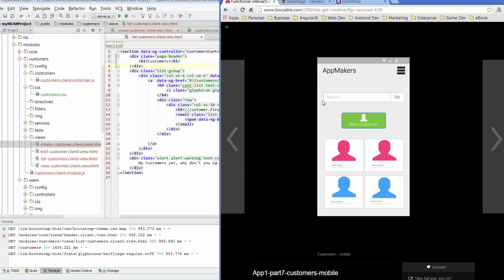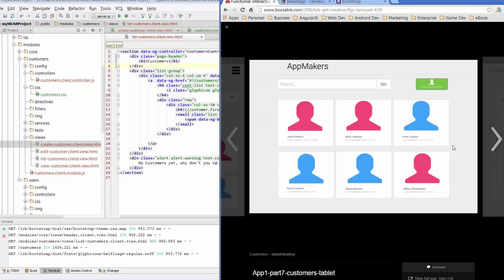On a mobile device, our search bar pretty much goes all the way across the row, and our new customer button drops down to a row below and it's centered in the middle of the page — it's quite a large button. On the tablet, desktop, TV kind of view, we've got the search bar taking up say two thirds of that row, and the new customer button is on the same row but taking up the third on the end there.